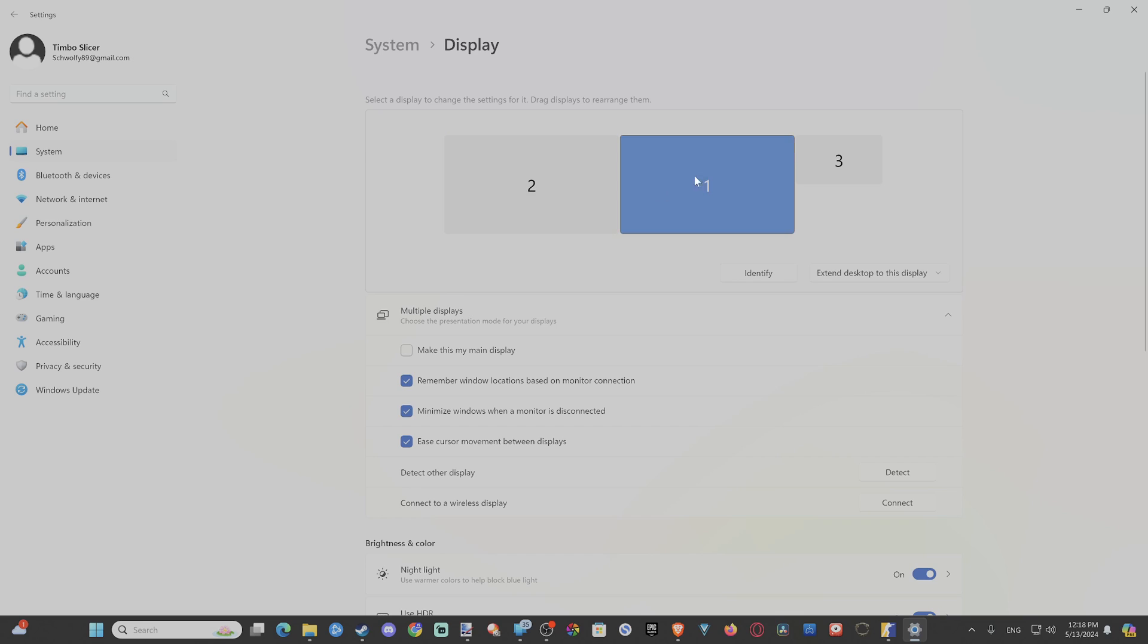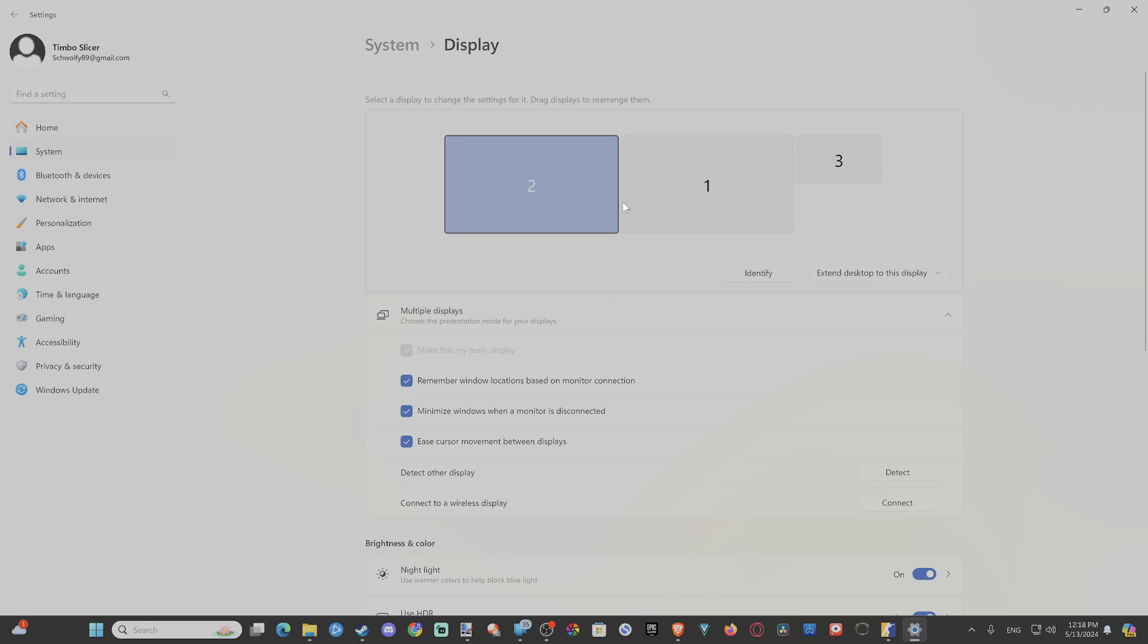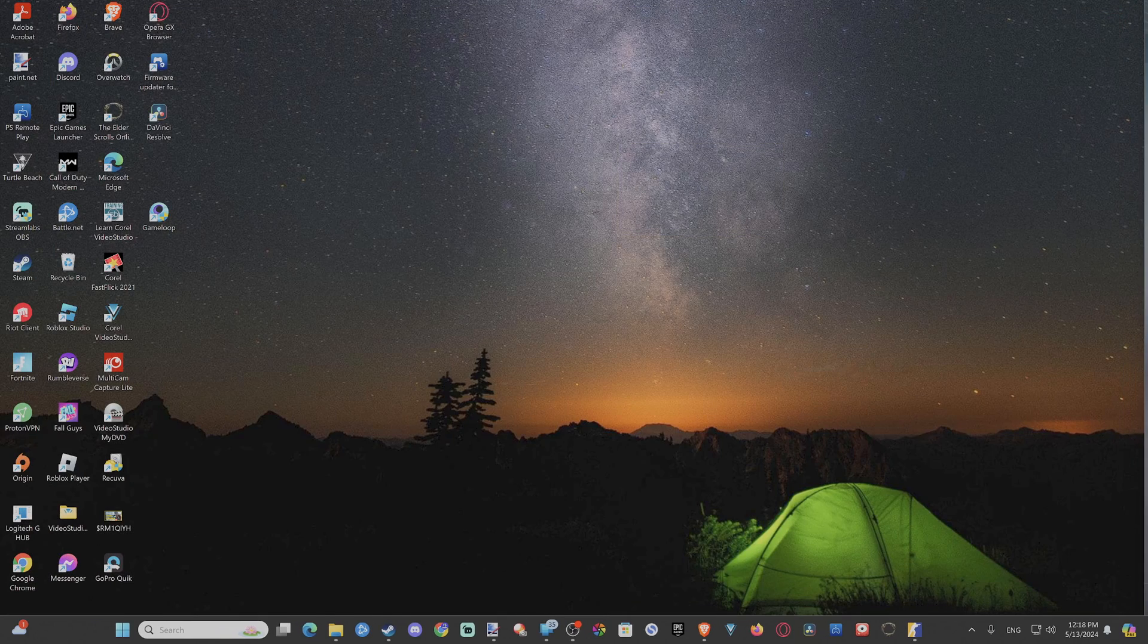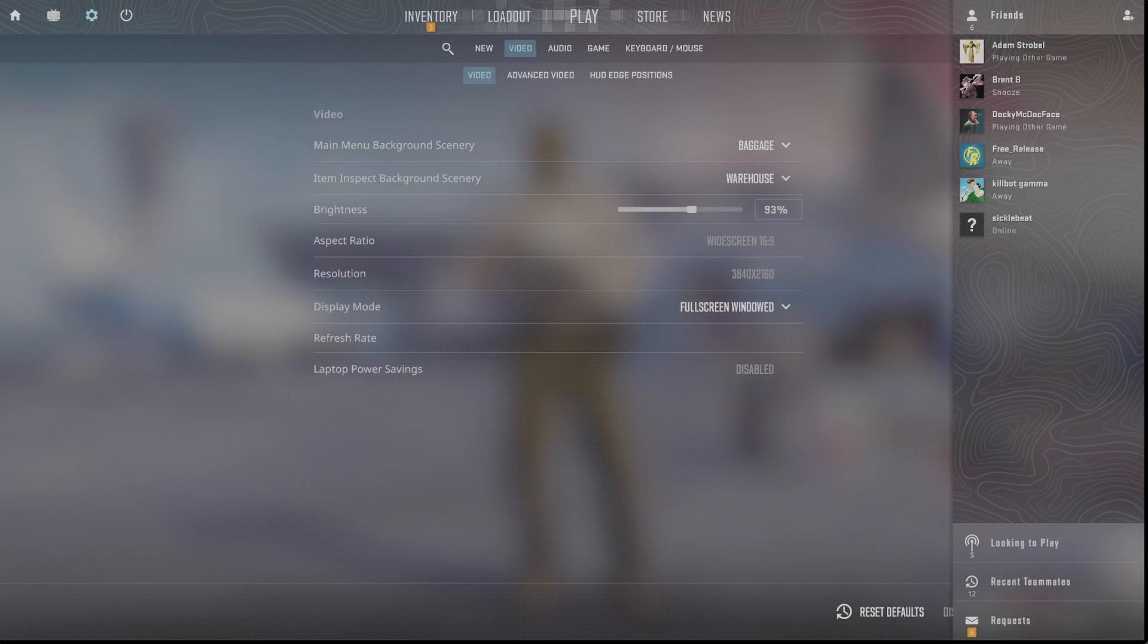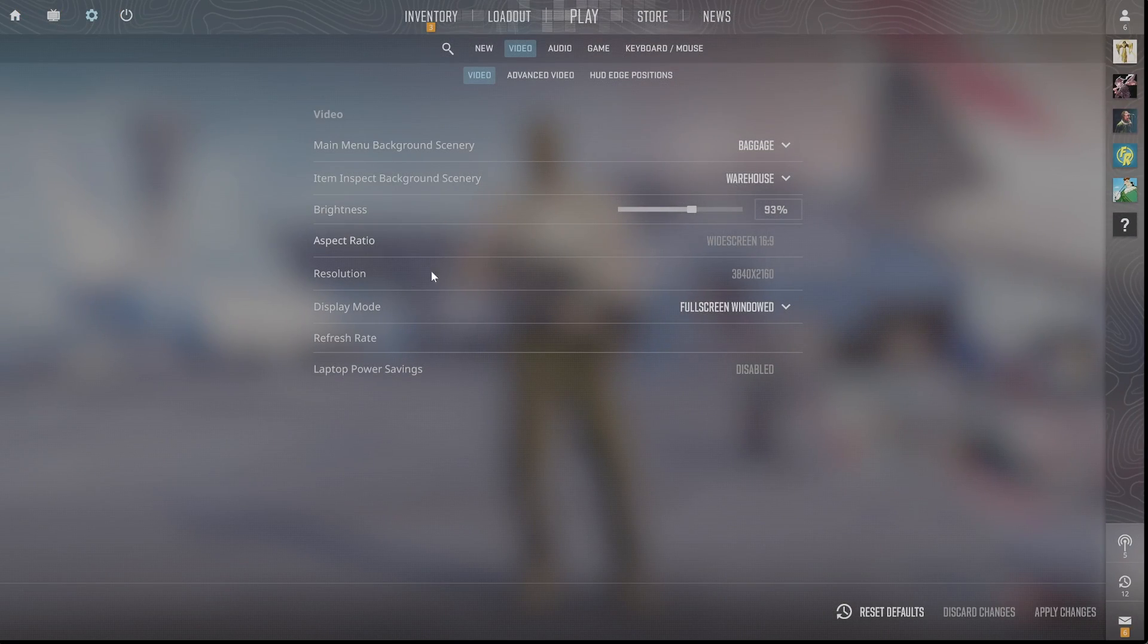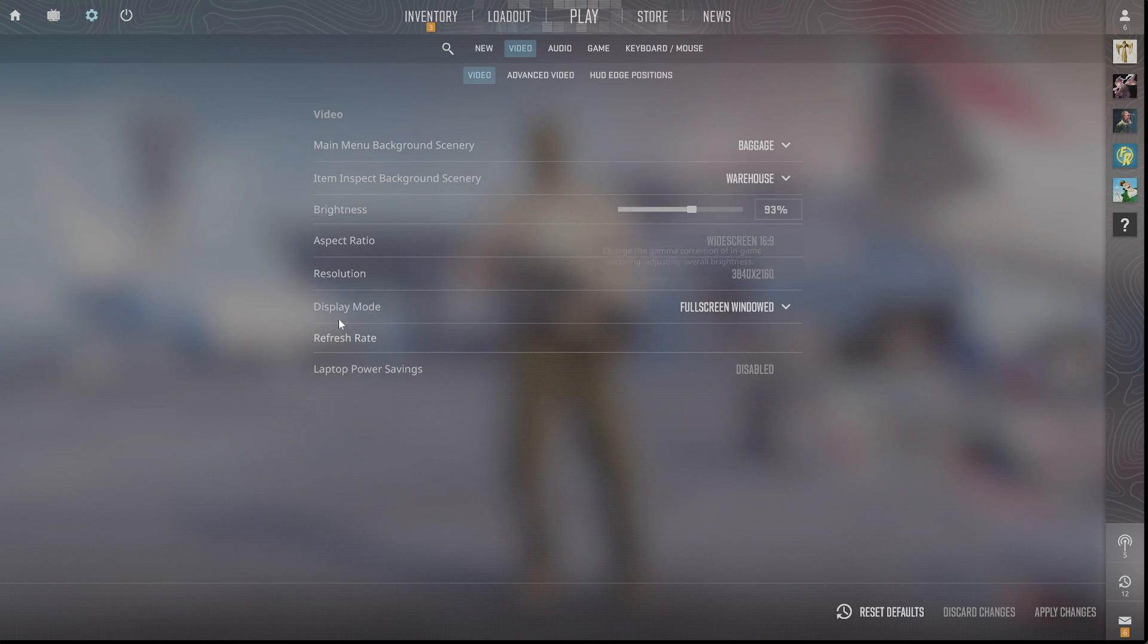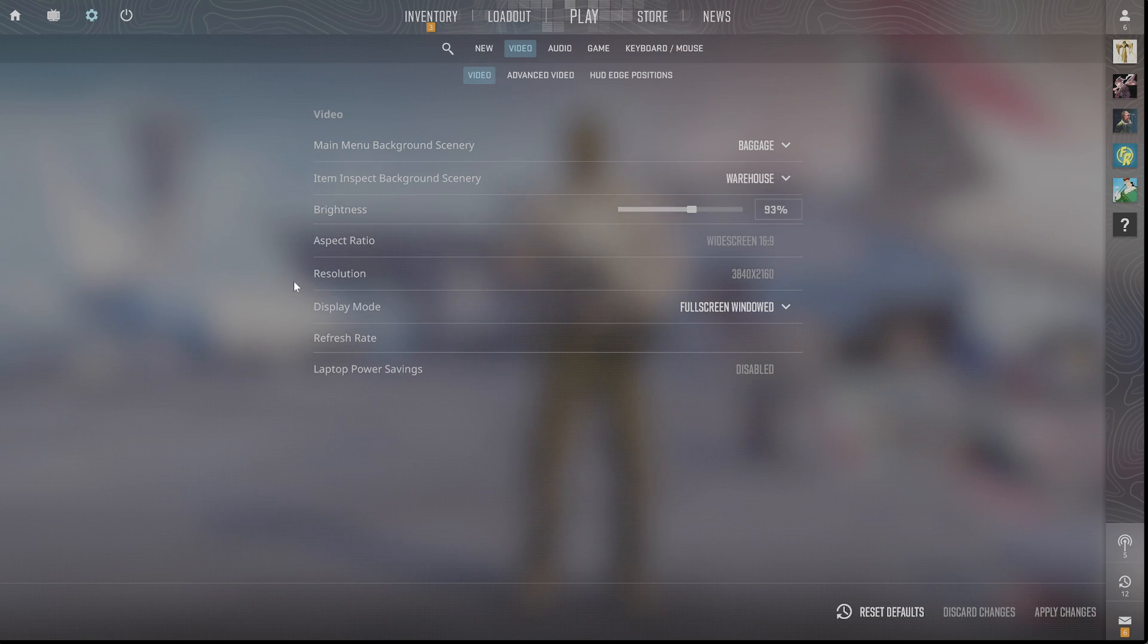You can see all the displays. Number two is my main display, that's why Counter-Strike always opens up on this. I want to go to my middle display, number one, then make this my main display, and you should be good to go. You can just open it up now, and it will launch into that specific screen.